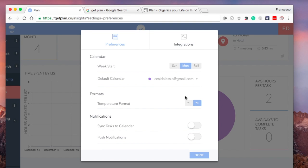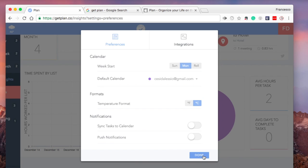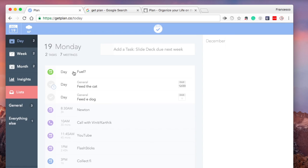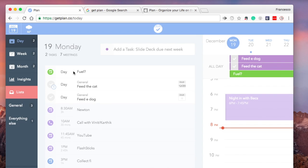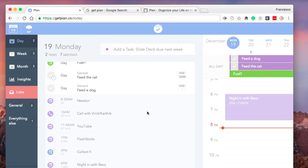Preferences is pretty handy to check before you get started. Something that you can do which is quite cool is sync tasks to calendar. This is a very useful feature for anyone using Google Calendar who wants to sync their tasks. So that was a general overview of Plan.